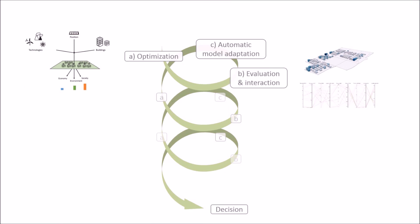In this video, we saw how an interactive optimization method could be used to learn how urban goals interact. Parallel coordinates were in particular useful to interactively explore the data and input our preferences into the optimization process.